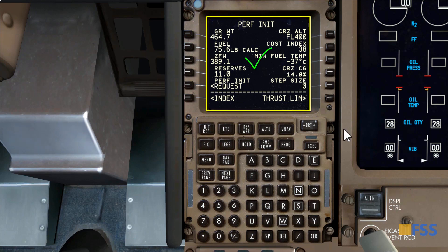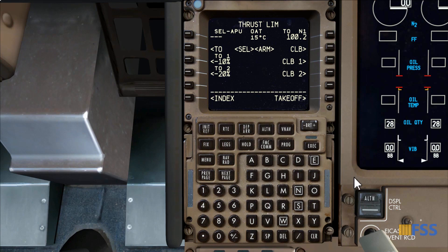Now that I've completed the PERF INIT page, I go to the Thrust Limit page. This page requires a full takeoff analysis that is usually completed with the assistance of the onboard performance tool, commonly known as OPT. To keep it simple today, I'll leave it as-is with full takeoff and climb ratings.